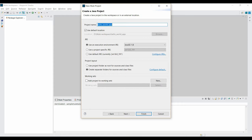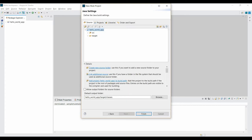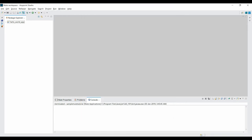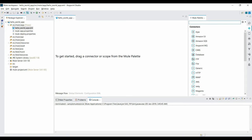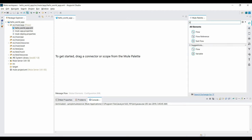I already have Java JDK 1.8 installed, so it will automatically detect the location. Click Next and then Finish. The project structure is created, and you can see a default XML flow file along with some properties files. On the right-hand side you can see the Mule Palette, which contains multiple components like connectors, transformers, filters, and more. Search for the flow component, then click and drag it into your canvas.